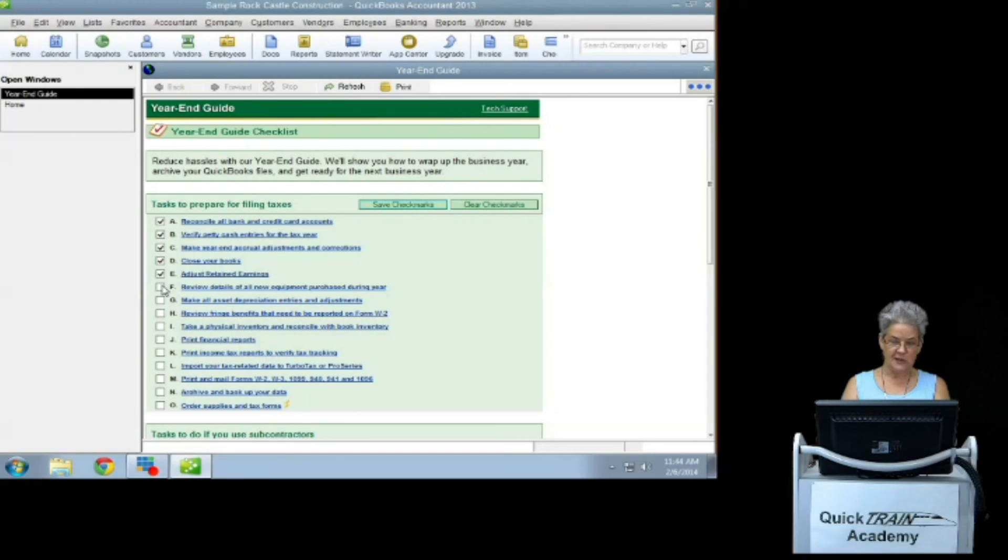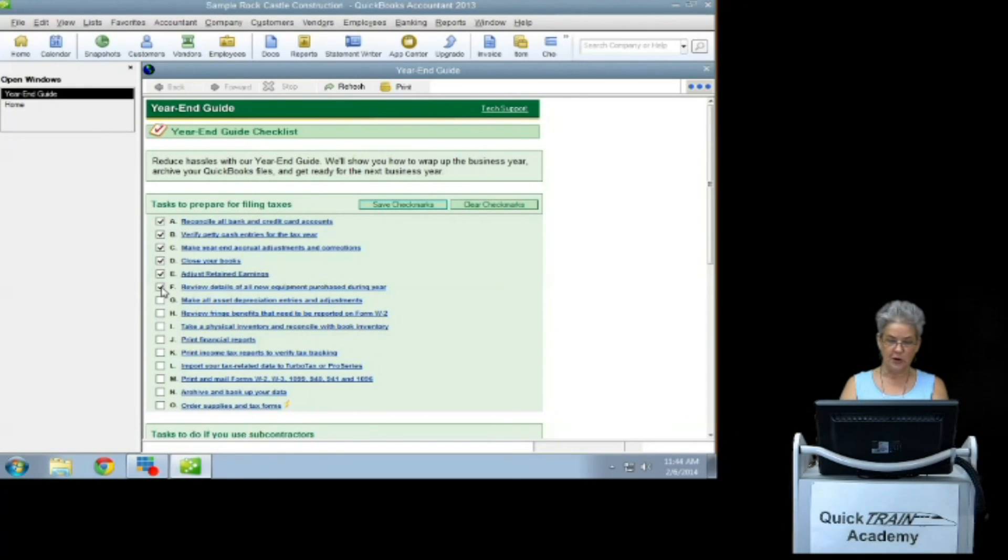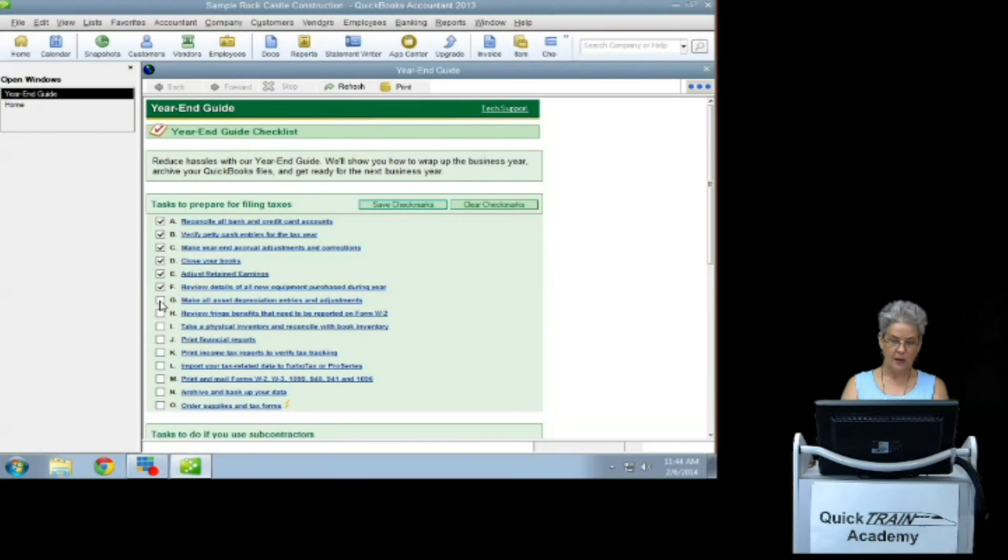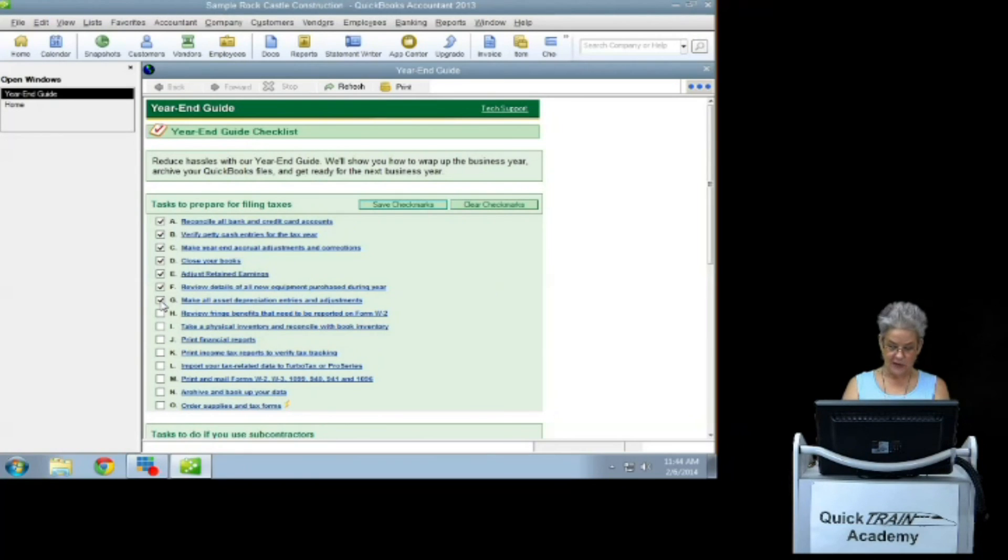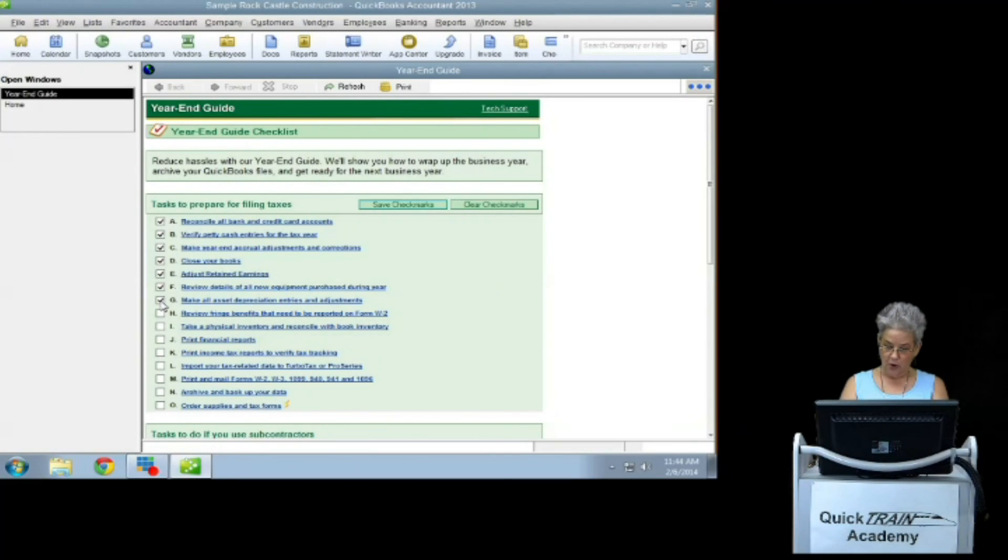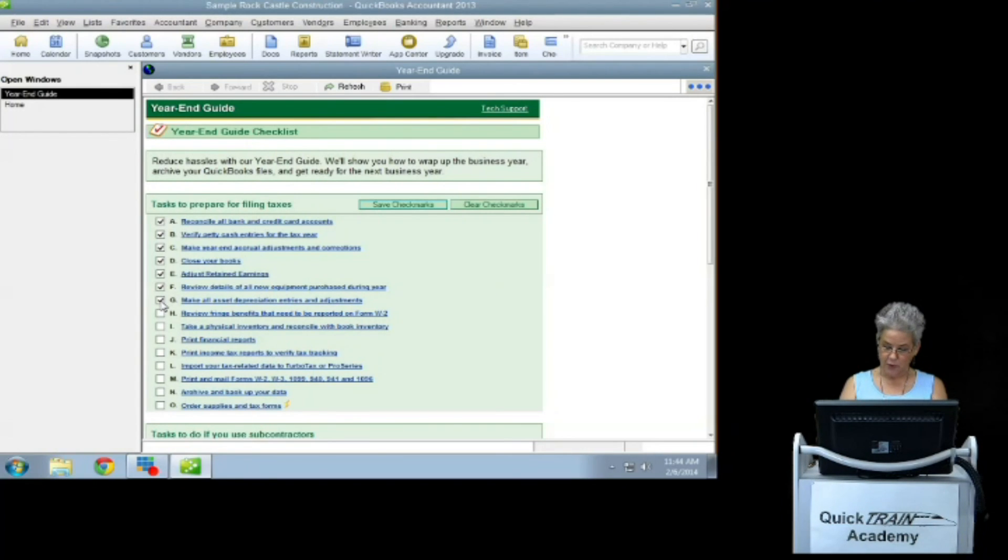Review details of all new equipment purchased during the prior year. Make all asset depreciation entries and adjustments. You can see your accountant or use the manage fixed assets if you have prior, premier or above.